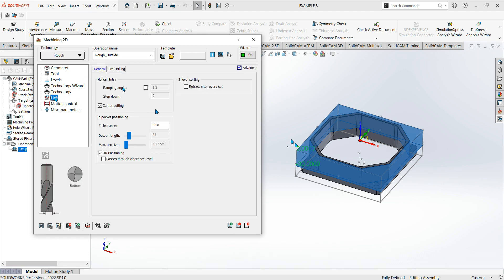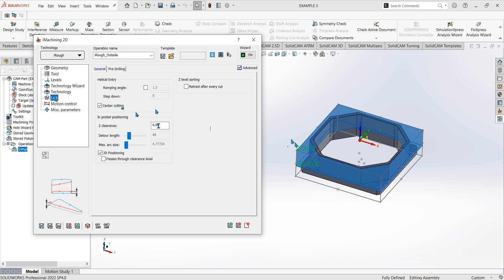On the links tab, helical entry with center cutting — yes, we have that with the 16mm slot drill, so that's fine. The in-pocket Z clearance is the clearance it lifts up between cuts. Instead of going to the home position it just lifts 0.8mm off the top of the job and traverses, which speeds things up a lot. You can edit that to whatever you're comfortable with.